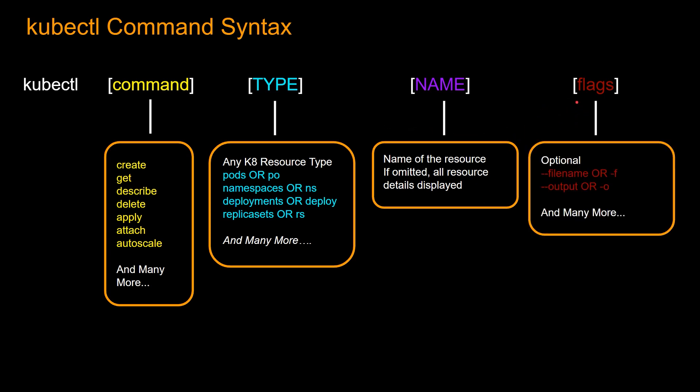And the last is the flag option. So flags are optional as well. There are a couple of very popular options: dash dash filename or dash f. So what this does is you can pass a filename after this path and the filename, and then Kubernetes will go and create resources from this file. So these files are generally manifest files. And then, you can put dash dash output or dash o. So basically, whatever the output from the command is, it's going to put it in a particular format. So you can put like dash o, yaml, and then it's going to print the output from the command in a yaml format.